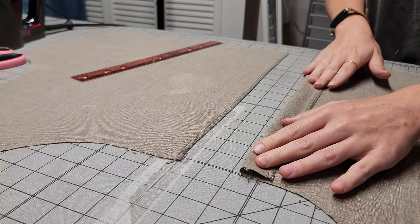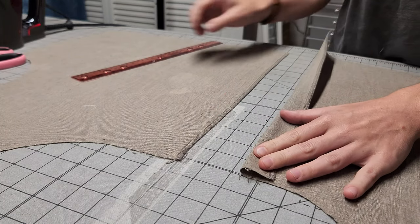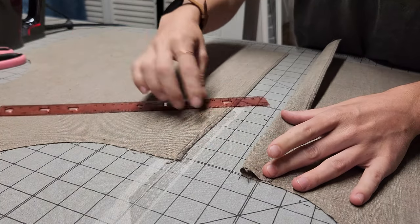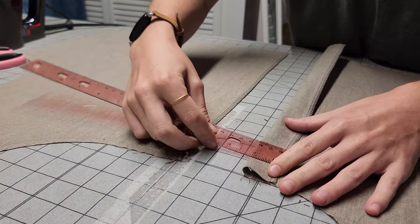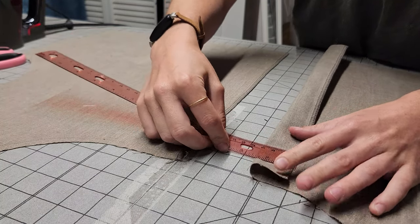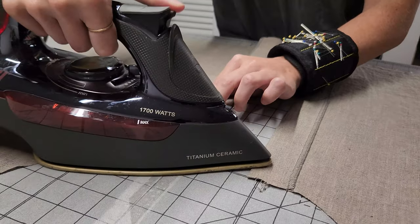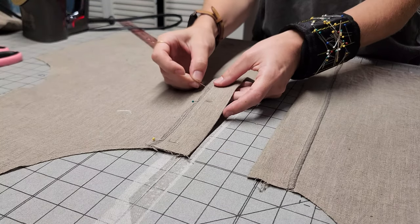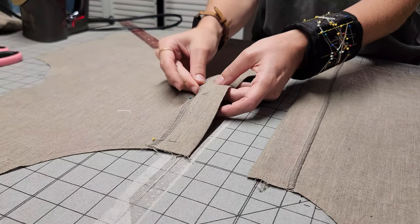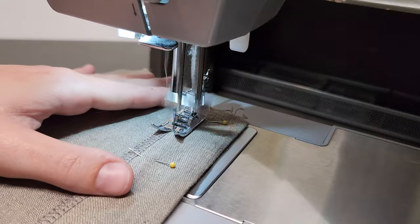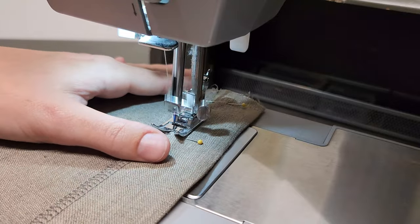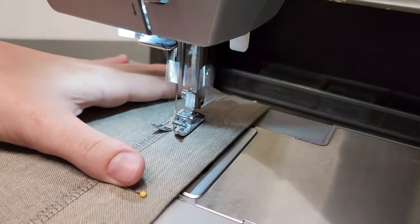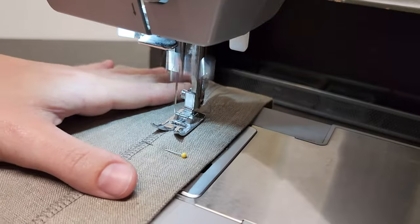Next, we're going to fold and press this center front edge toward the wrong side of the bodice by 1.5 inches. You might want to pin this one down. Then, go ahead and stitch at 1⅛ inch from that serged edge.